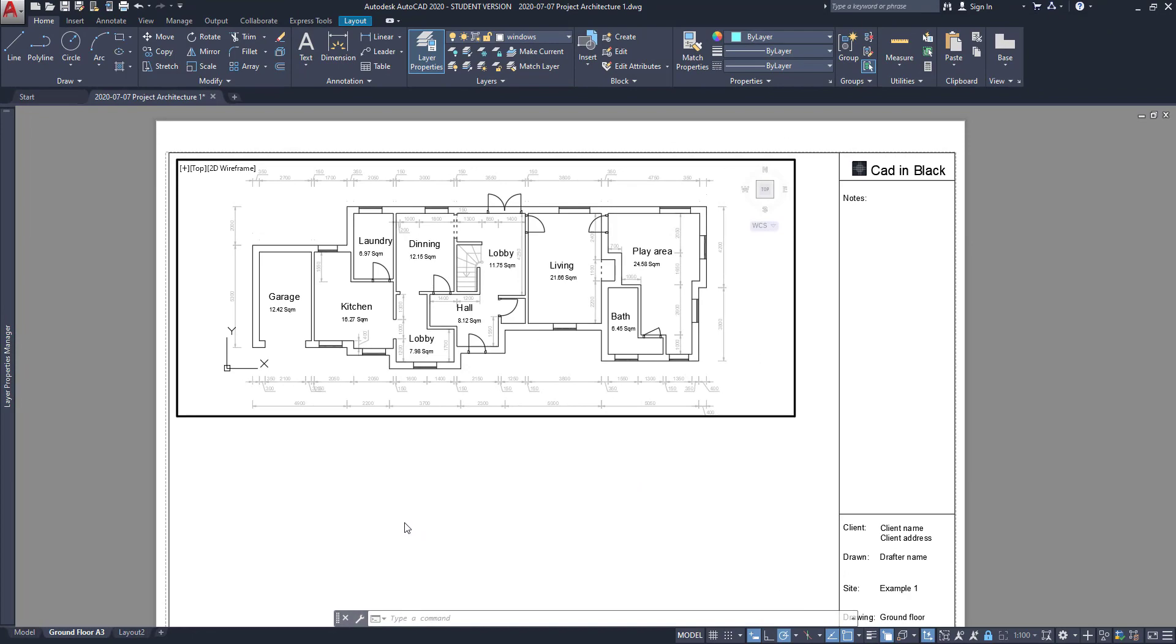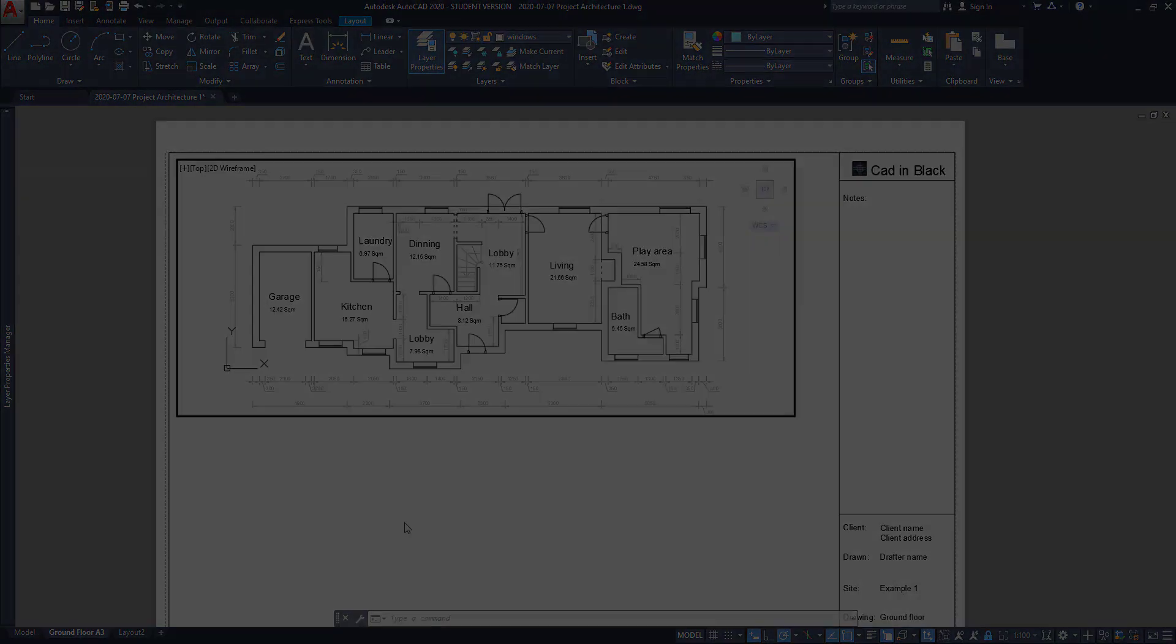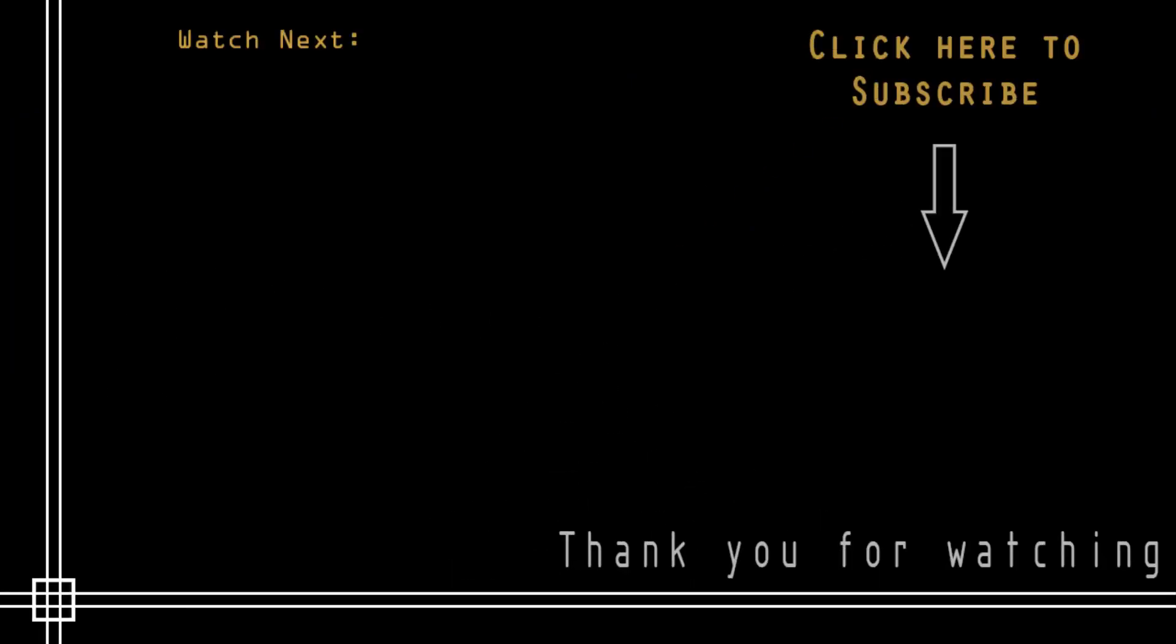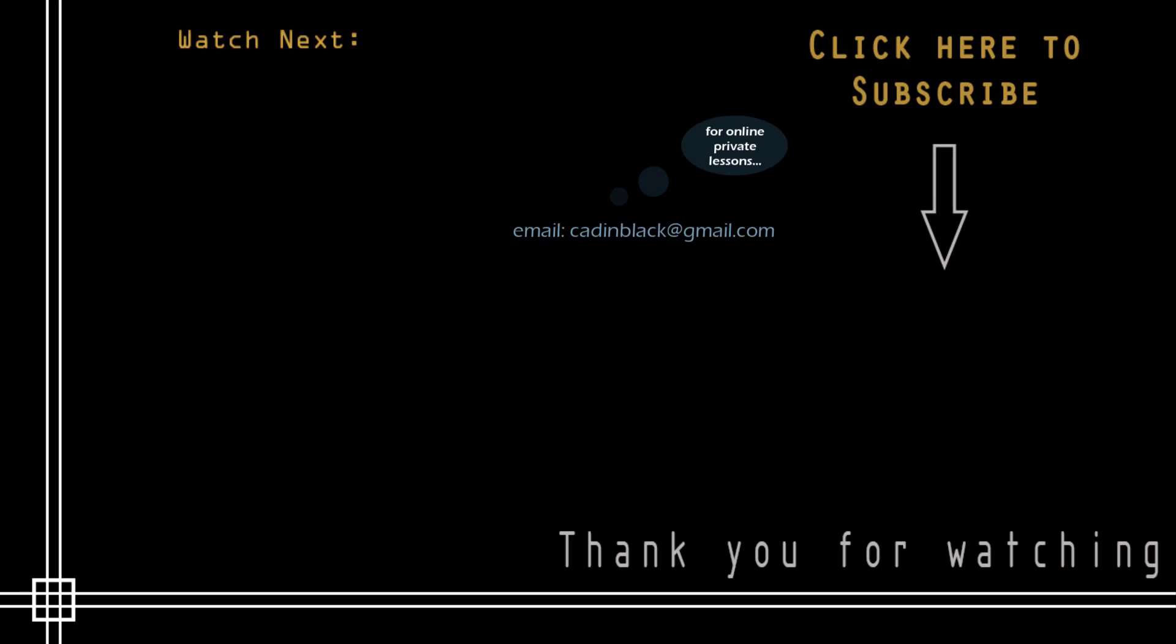So we reached the end of this floor plan. Now check out the other exercises videos step by step in order to keep practicing. For example, the one that appears on the card above. Thank you very much and see you in the next video. And subscribe if you forgot to do it.